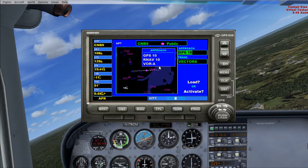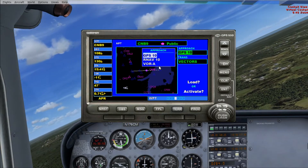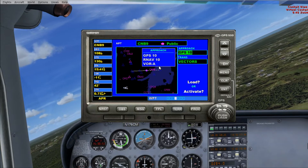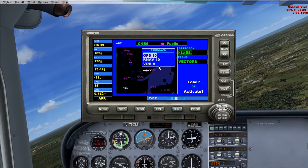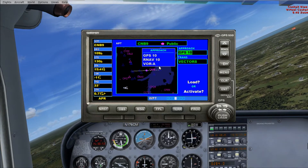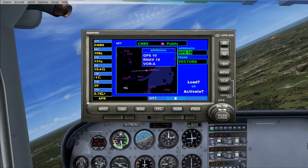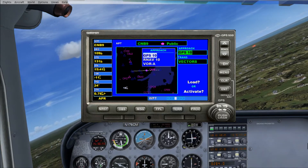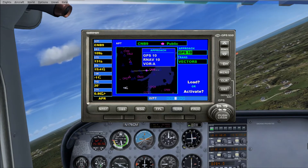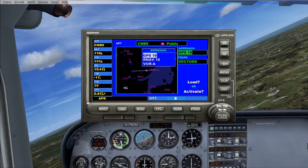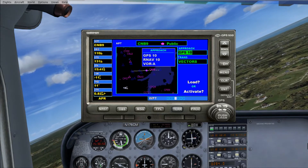And these are the approaches it's giving us. It's giving a GPS for runway 10, an RNAV for runway 10, and a VOR for A.